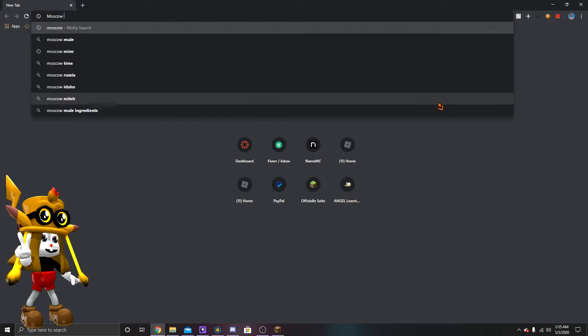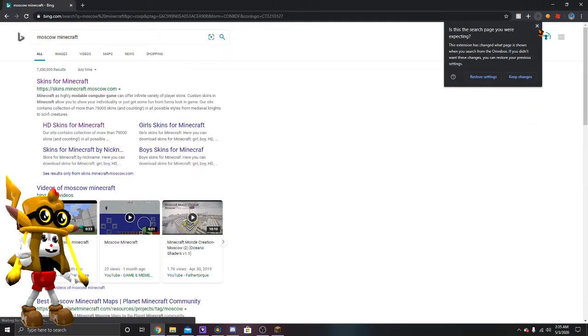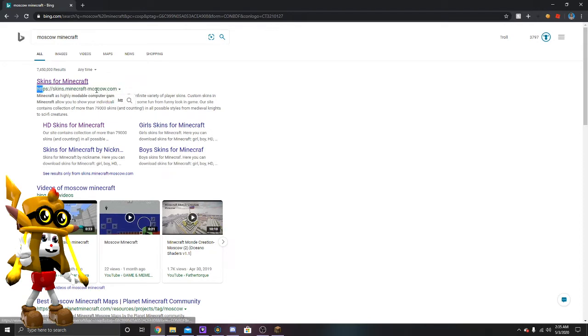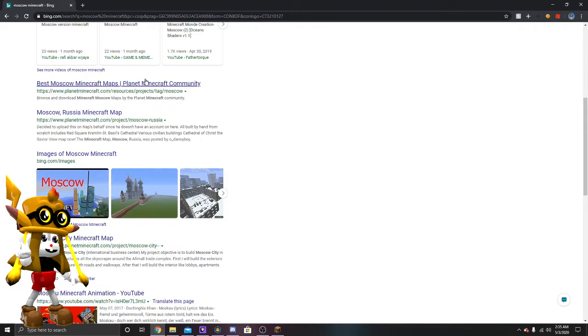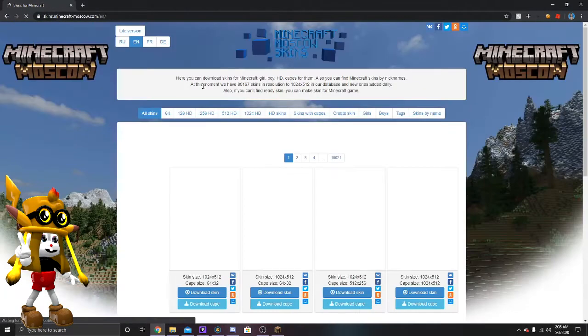Or you guys are going to have to do is type in Moes Cow, yeah Moes Cow Minecraft or HD skins. And this is going to pop up, it's going to say skins for Minecraft and then it's going to say link with Minecraft Moes Cow. So just click on that link.